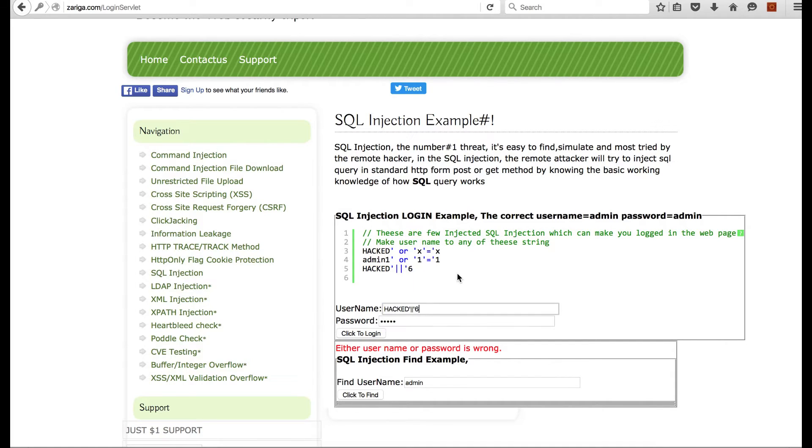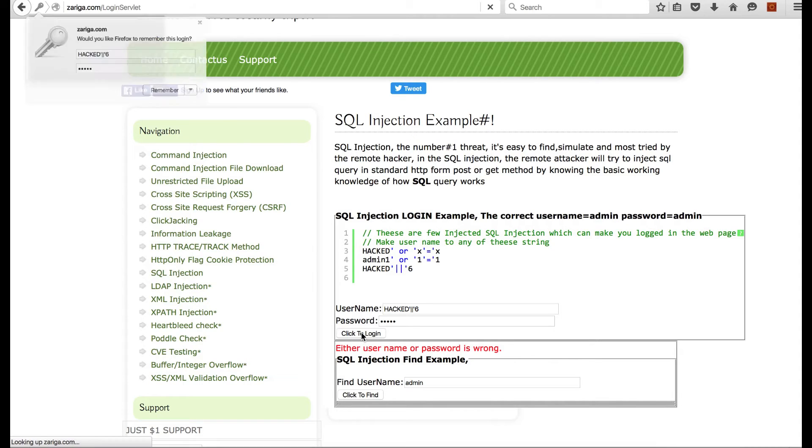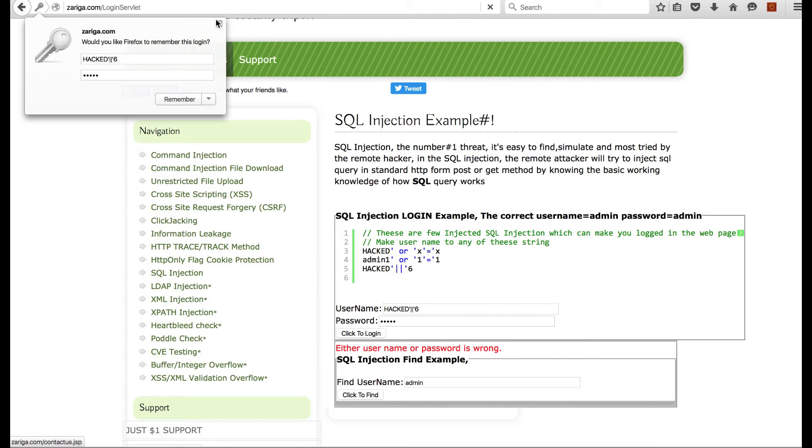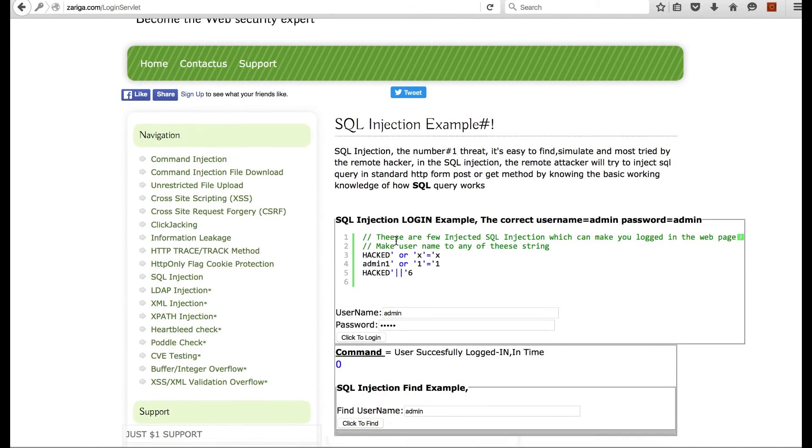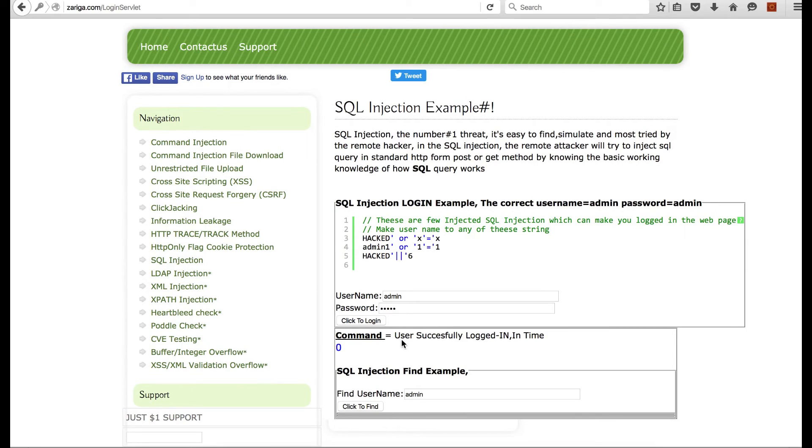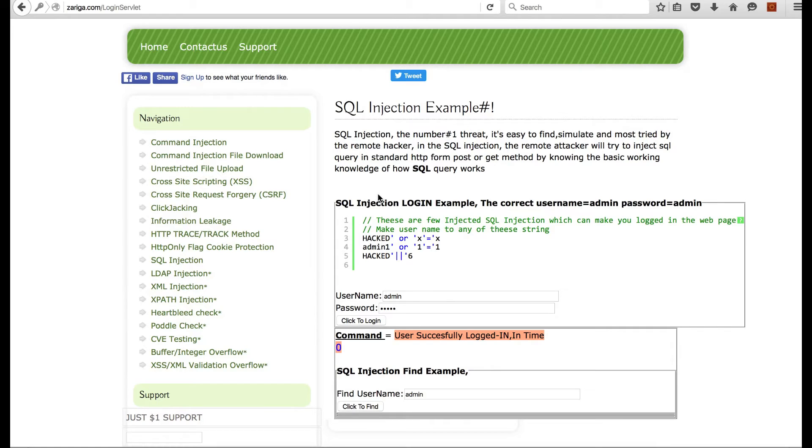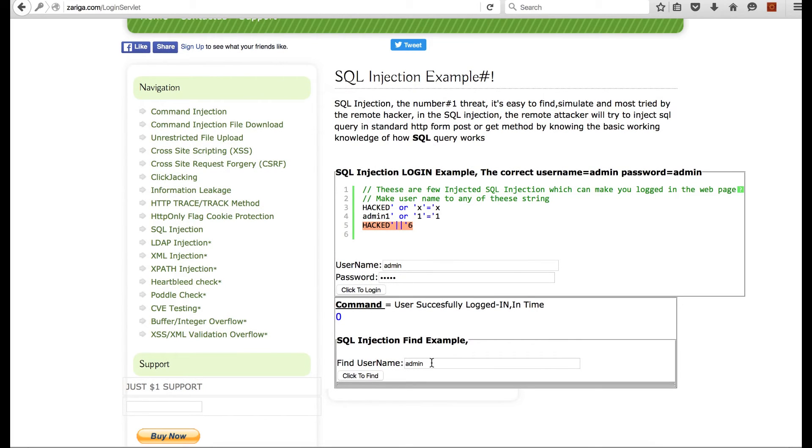I can see that the user is successfully logged in. So what we did now is we have just injected this query into the SQL parameters.